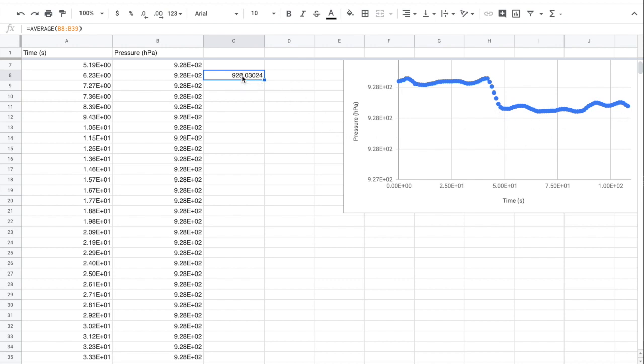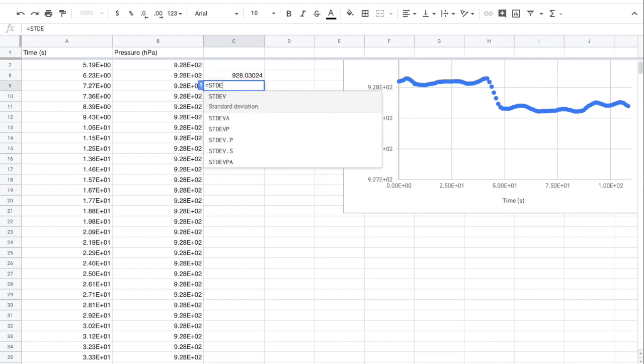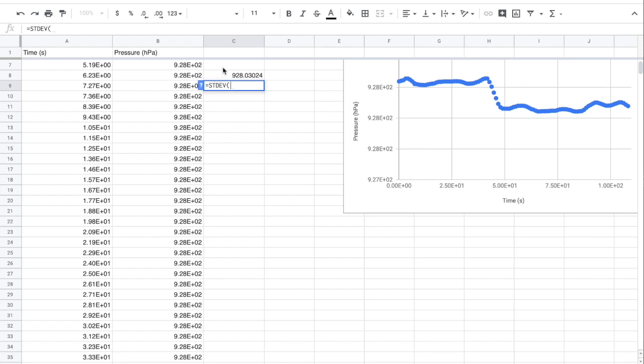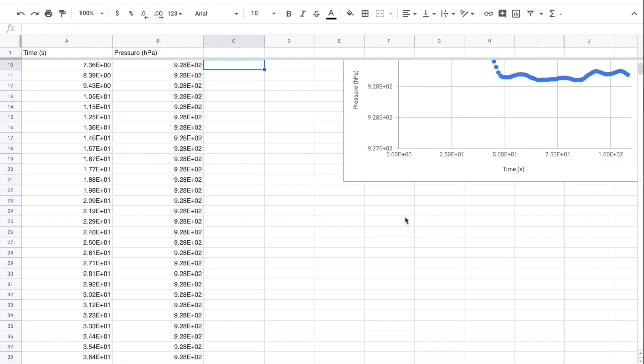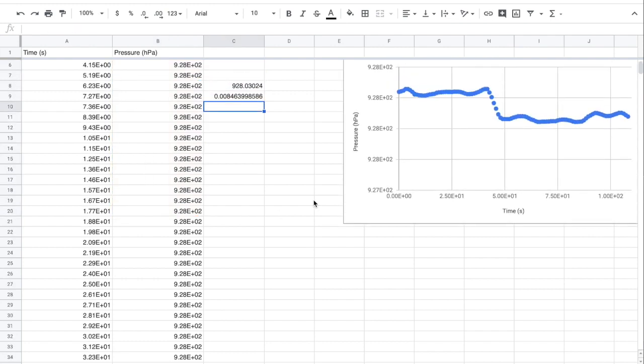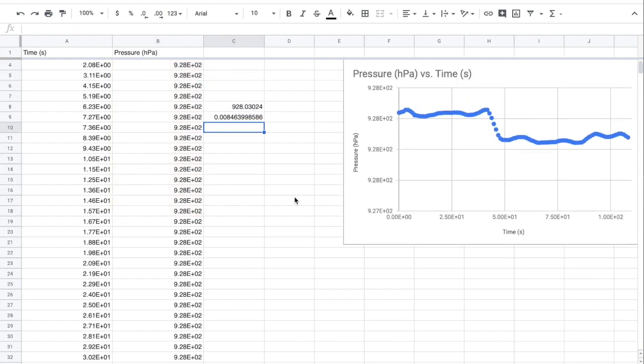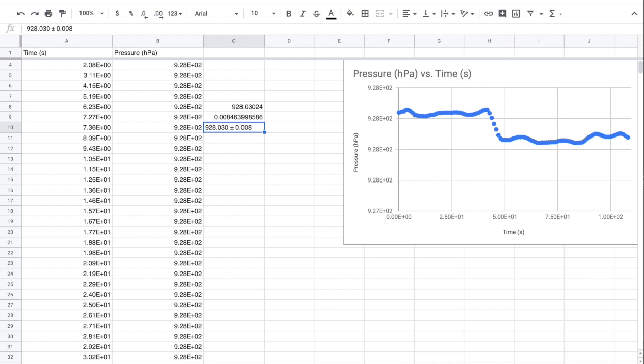And if I want uncertainty, I want to take the standard deviation, which is STDEV of the same range, and that'll give me my error value, which is really tiny, 0.008. So my pressure measurement here is 928.030 plus or minus 0.008. So that's the value in hectopascals. So you can use this as your pressure and error measurements.